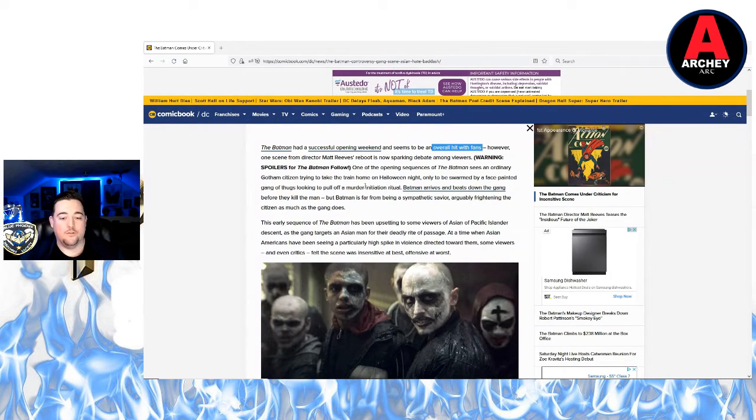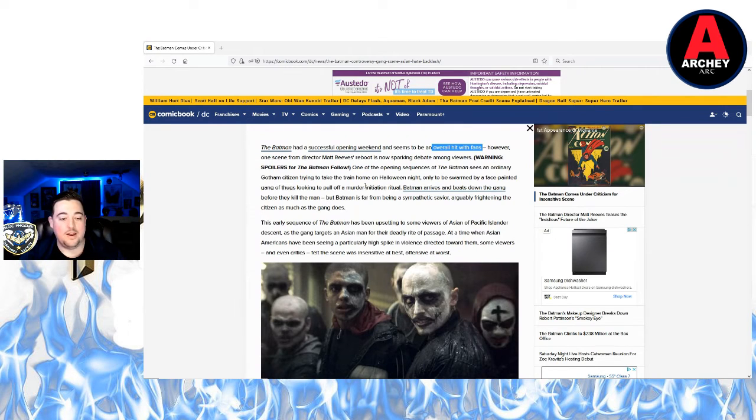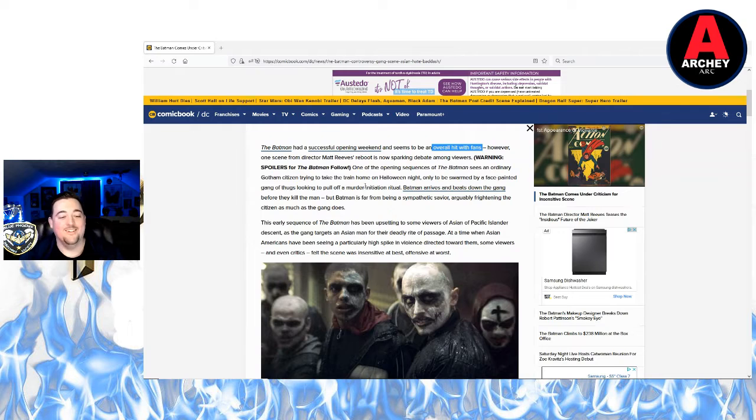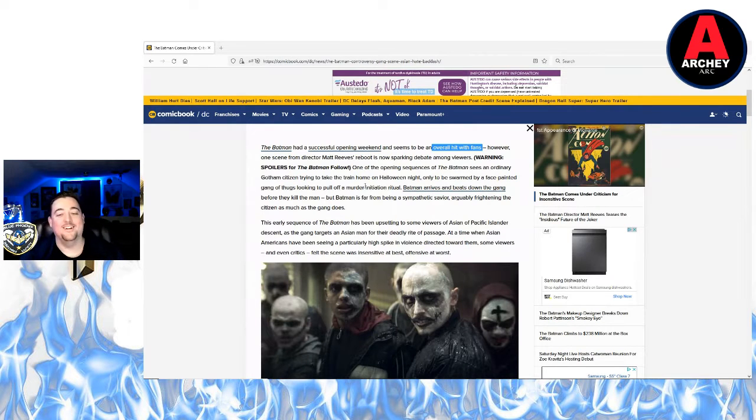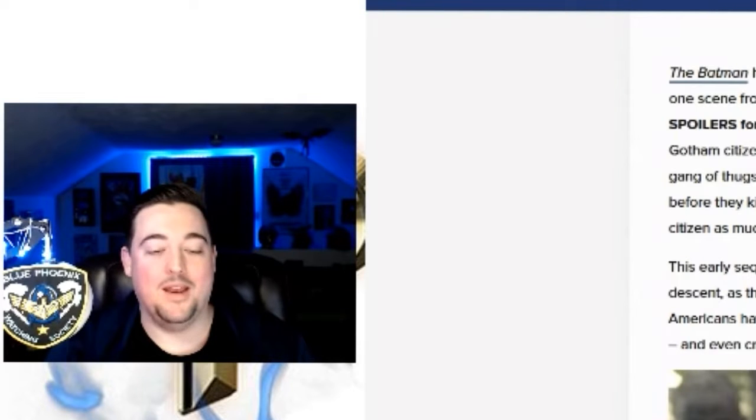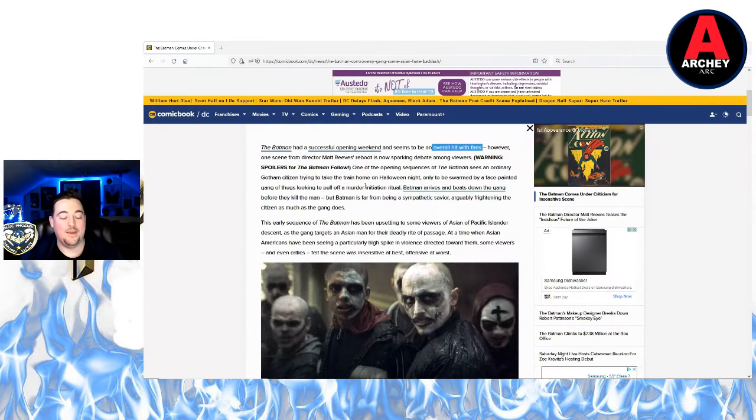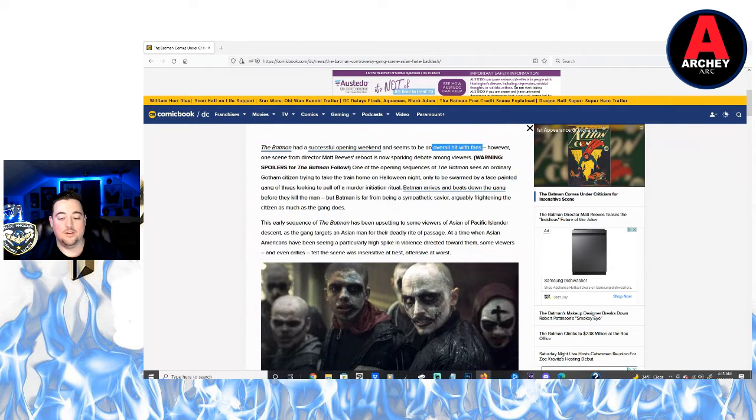But Batman is far from being a sympathetic savior, arguably frightening the citizen as much as the gang does. Right? So, oh my god, I'd rather be frightened a little bit by a man in a bat suit than be killed. So I think the guy got the best out of this.